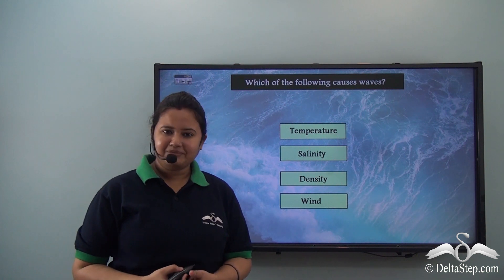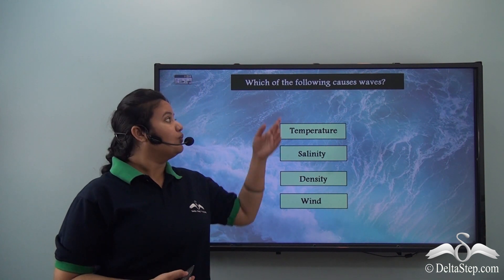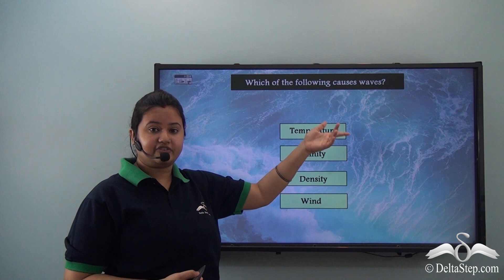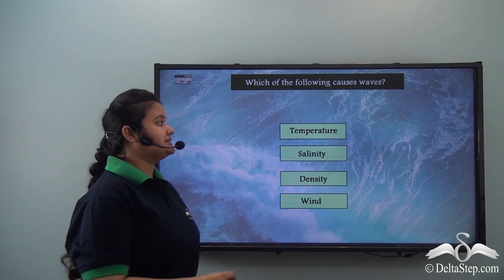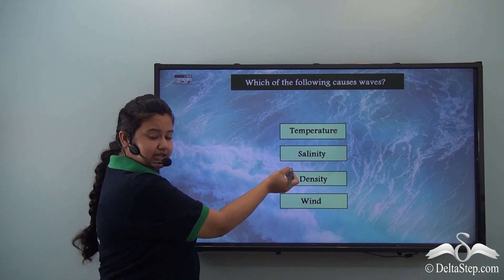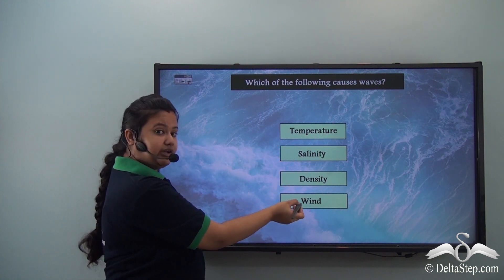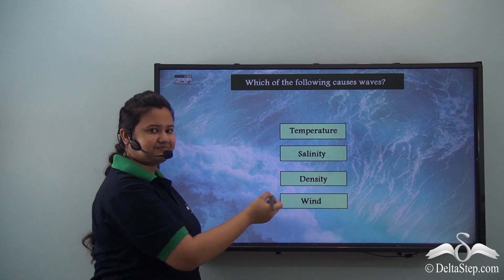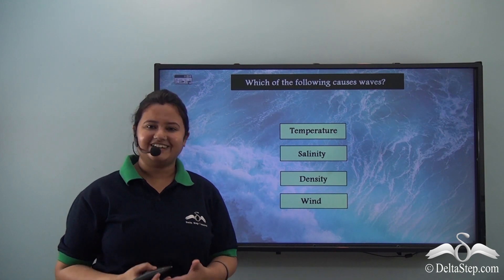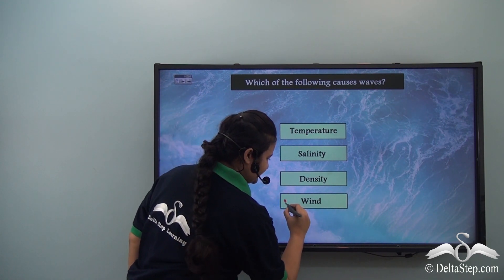Can you help me answer this question? Which of the following causes waves — is it temperature, salinity, density, or wind? The correct answer is wind.